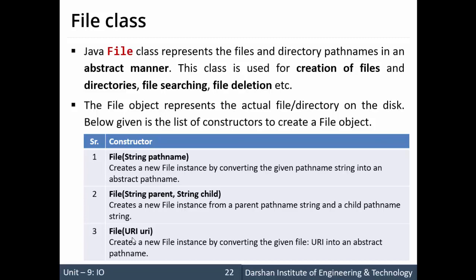URI is used for indicating the resource uniformly. The object of URI class is provided as an argument to the File class constructor. It creates a new file instance by converting the given file to URI into an abstract pathname.